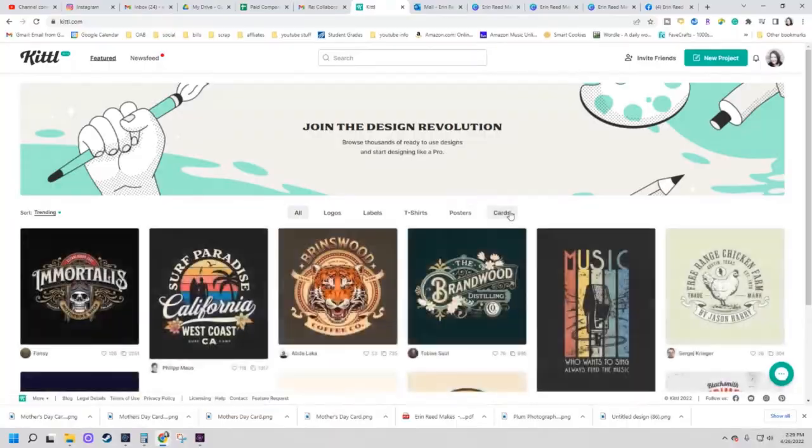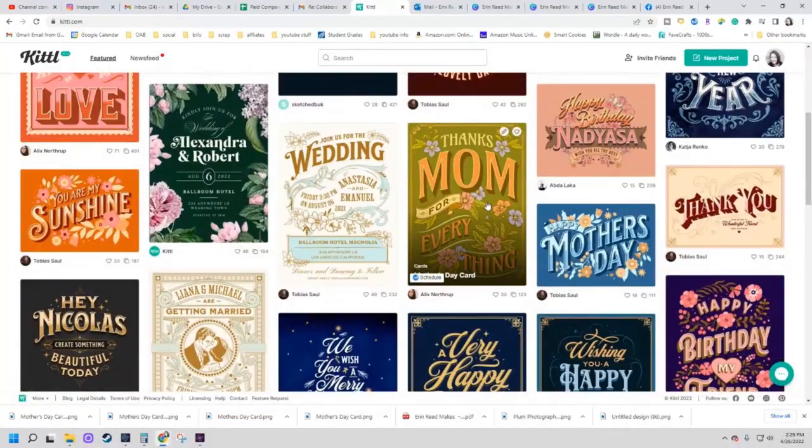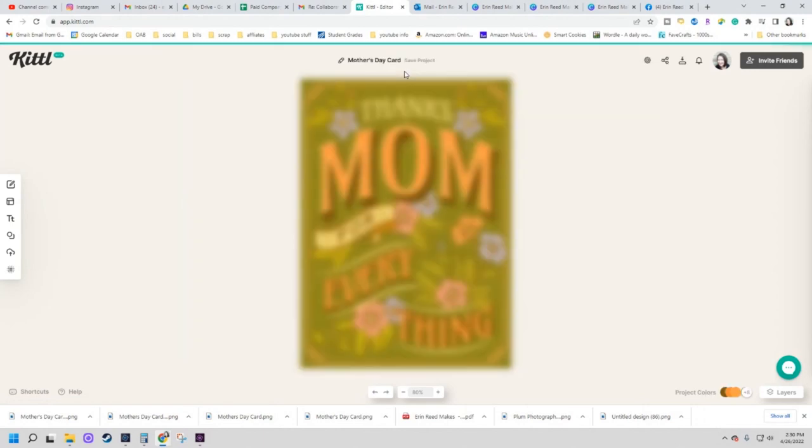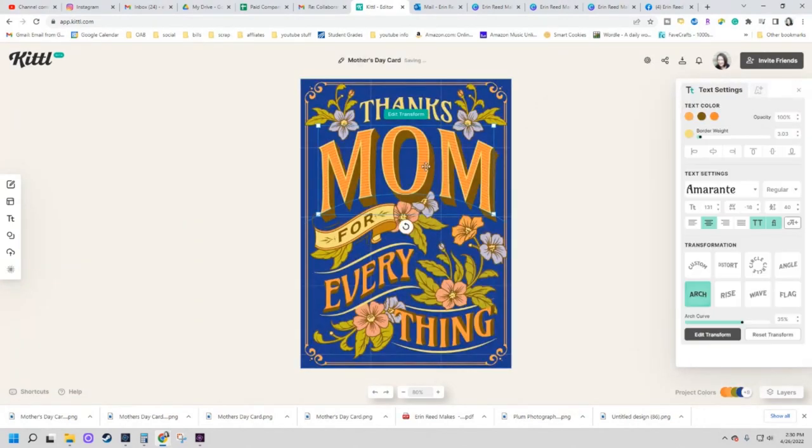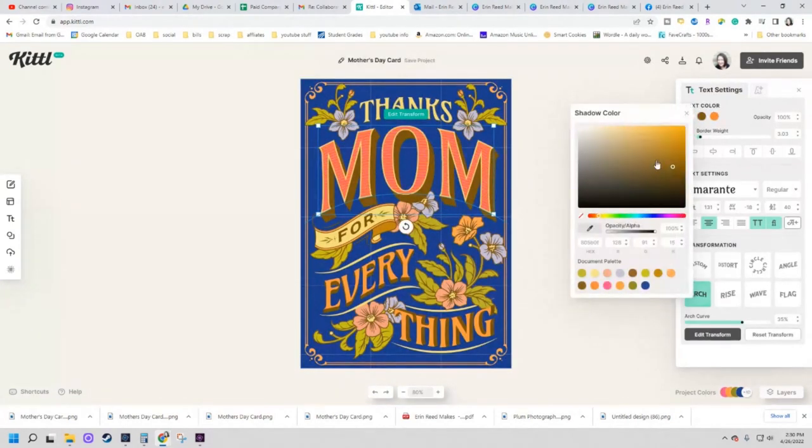Hey everybody, it's Erin Reed from Erin Remakes and today I'm going to show you how to make these fun and really cool graphics using a new online program called Kettle.